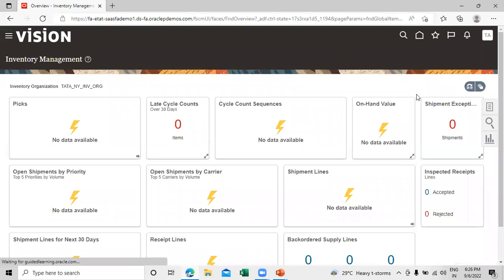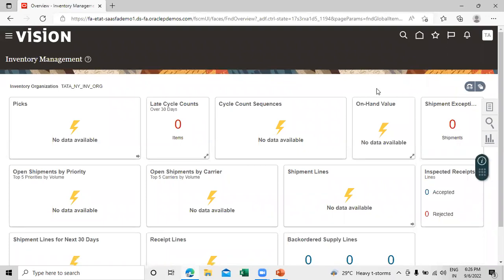This is how you can perform miscellaneous transactions in our Supply Chain Management application. Thanks for watching this video — thank you so much.